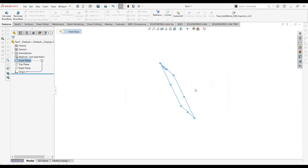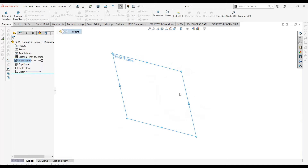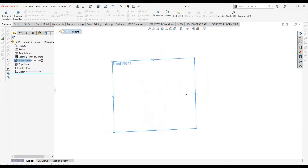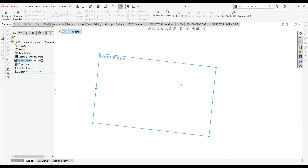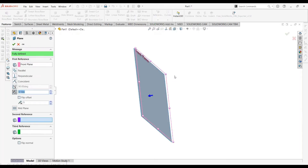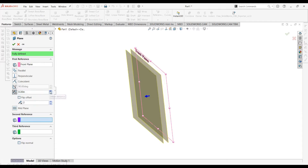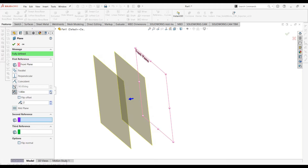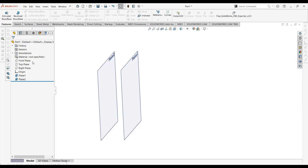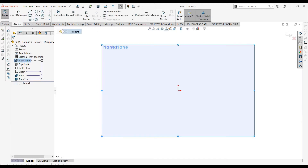First I'm going to make different surfaces to show you the purpose of the knit surface command and why we use it. I'm going to create two offset planes from the front plane. We'll go to Plane, select number of instances as two, and give it some distance to get our design shape. Select OK, and now we'll do a sketch on these three planes.